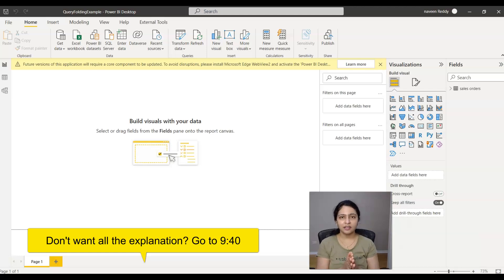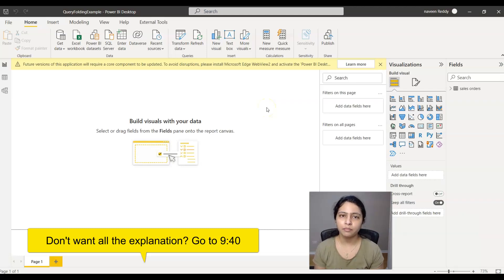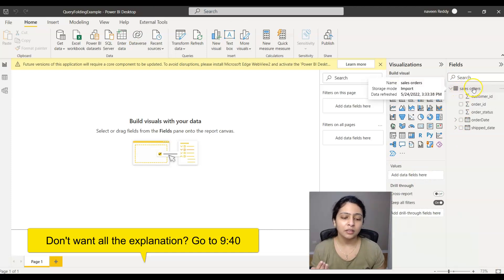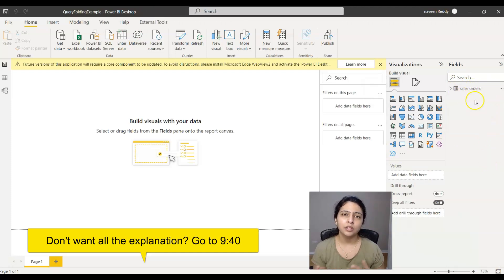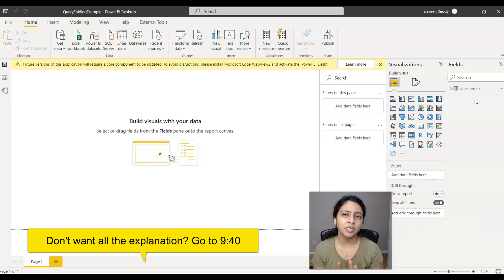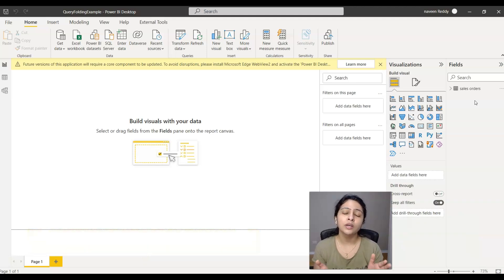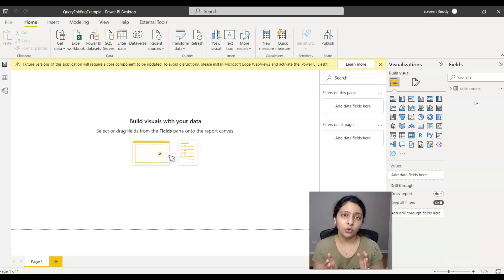So without any delay, let's get started. On my screen here I created a simple blank Power BI report and I've already connected to a SQL Server database, and the table name is sales.order. Let's say I don't have a customer name saved anywhere in the database — usually that's not the case, but let's just assume there's no customer name saved in the database.